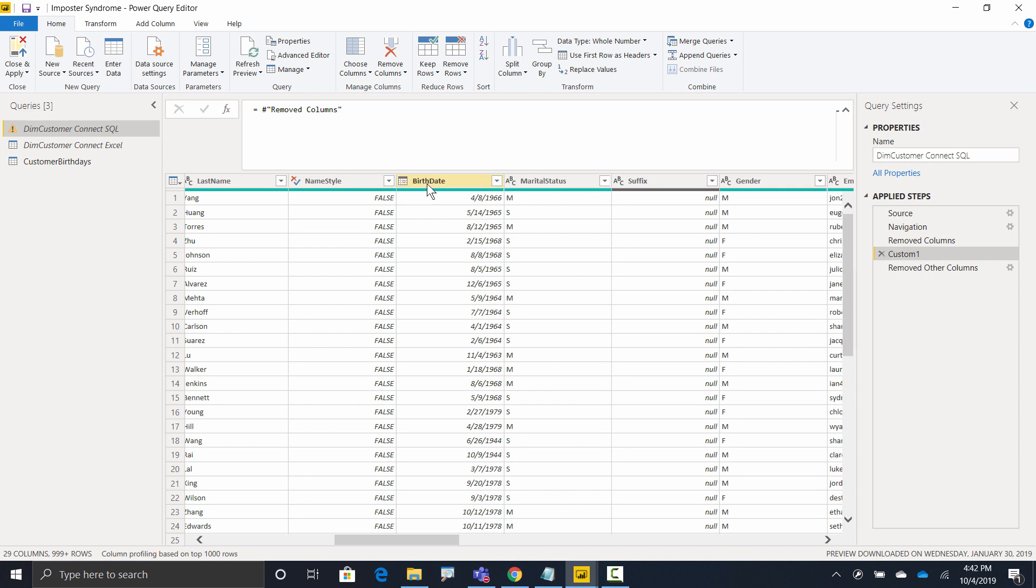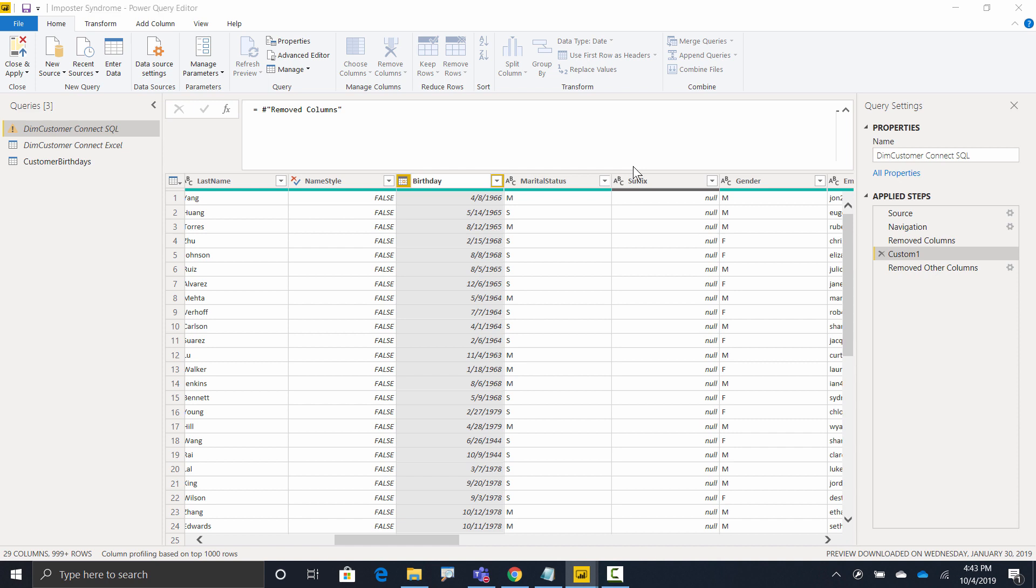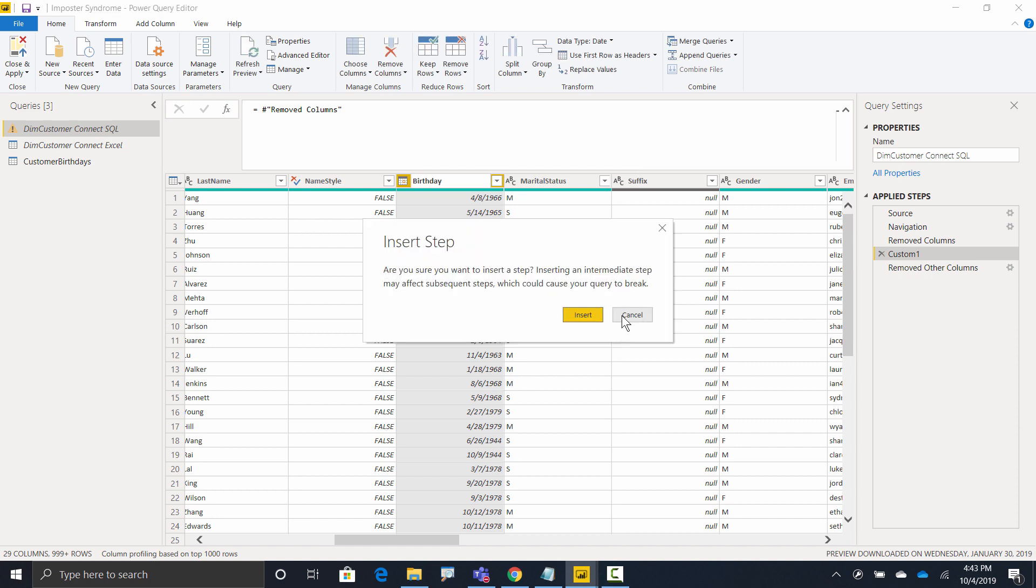So what I'm going to do to make things nice and smooth is I'm going to change the SQL version to match the Excel version, because right now everything else is using the Excel names. So I'm going to double-click on this, call it birthday, hit enter. It says, are you sure you want to insert a step? I sure am.